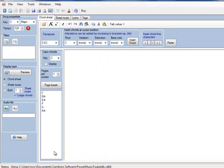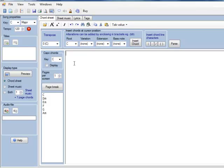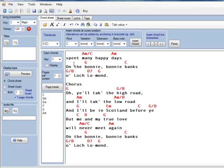Go back to Power Music, click in here, and paste by doing CTRL V — and there it is.